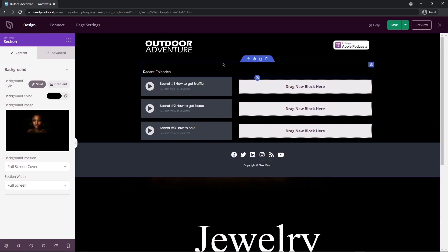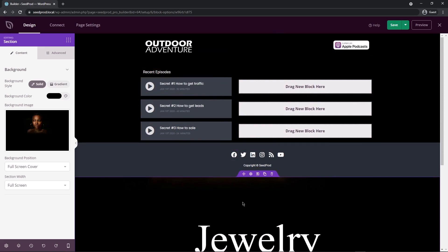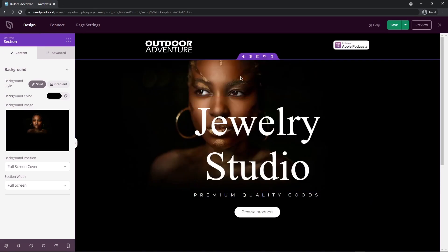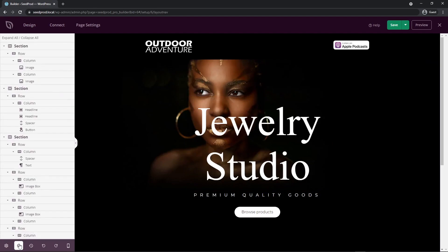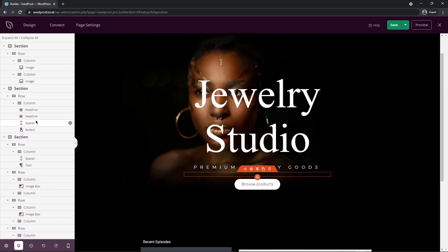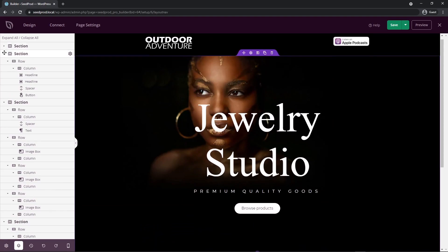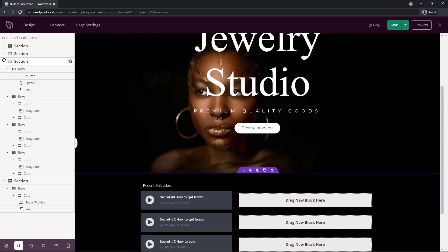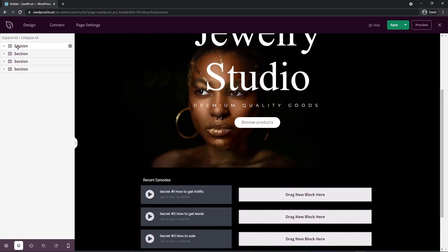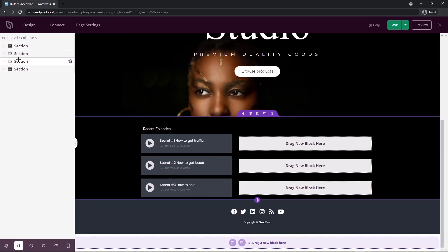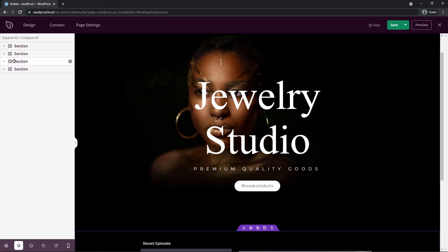There are two ways to move it: you can drag it right underneath the header, or use the layout navigation in the bottom left-hand corner. This shows every element on your page — you can select them and move everything. If I minimize all sections and hover over them, it will select each one, and I can drag and drop them in different orders.